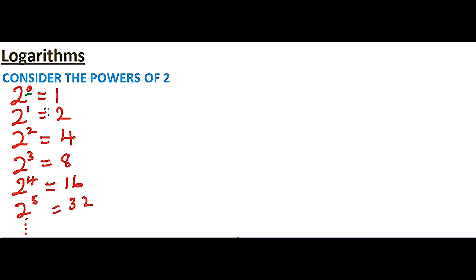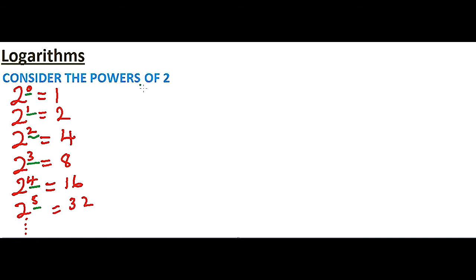So 0, 1, 2, 3, 4, and 5 are the indices. From there, we'll be able to define what logarithms are.